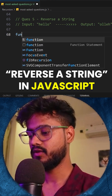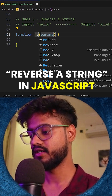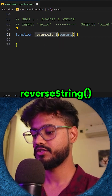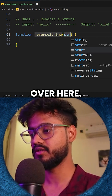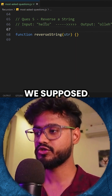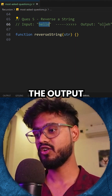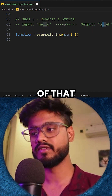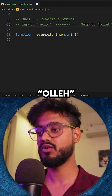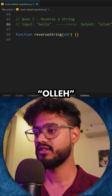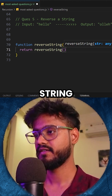Reversing a string. I'm going to take a function called reverseString, and this will obviously take a string. What we're supposed to do is input a string and the output is going to be the reverse of that — so if it's 'hello', the output will be 'olleh'.